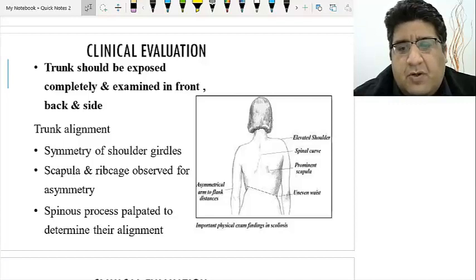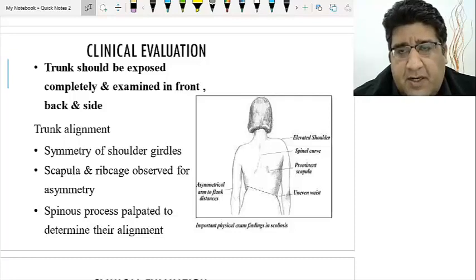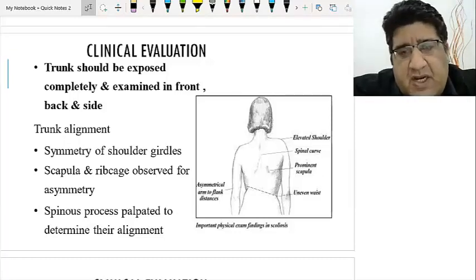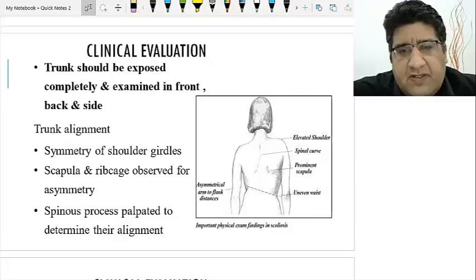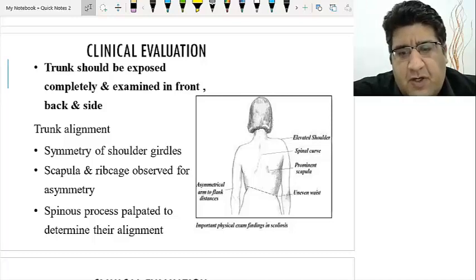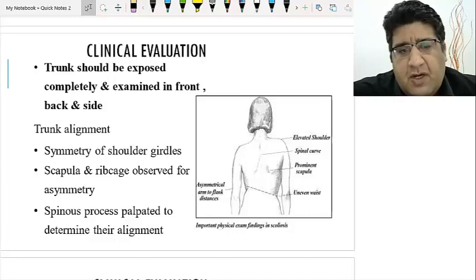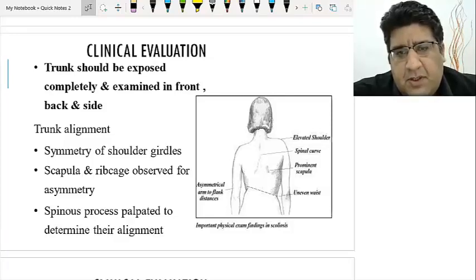You will see an elevated shoulder on one side. Then look for the scapula — you will see a prominent scapula on the convex side. These changes typically occur on the convex side: an elevated shoulder, prominent spinal curve, prominent scapula, uneven wrist level, and an asymmetric arm-to-flank distance.